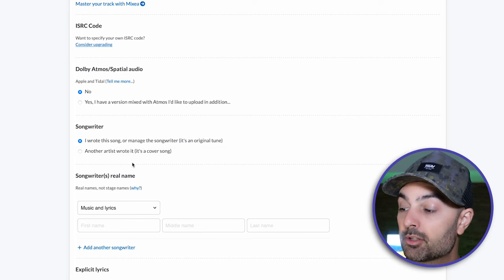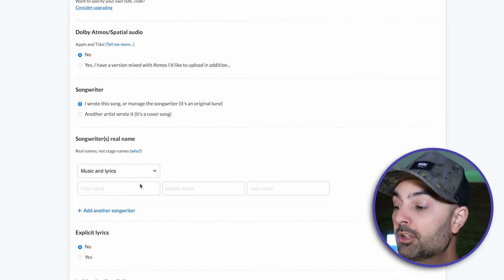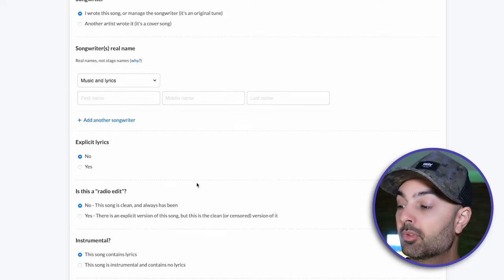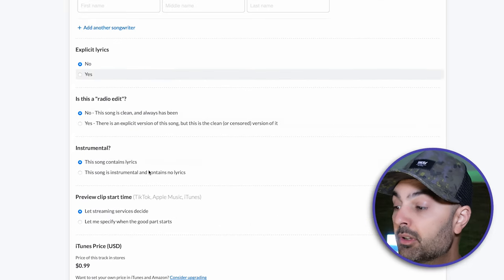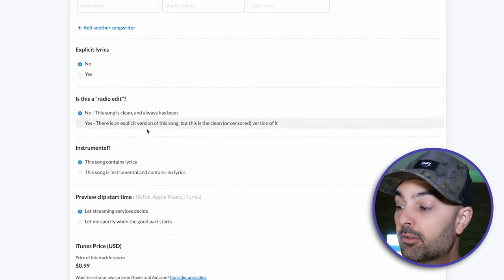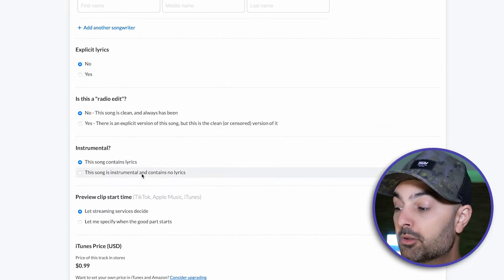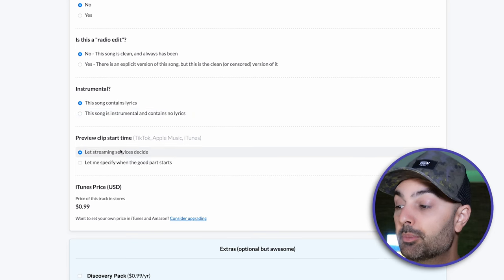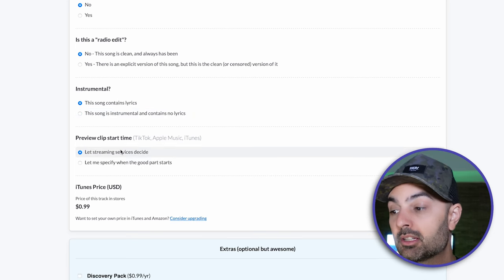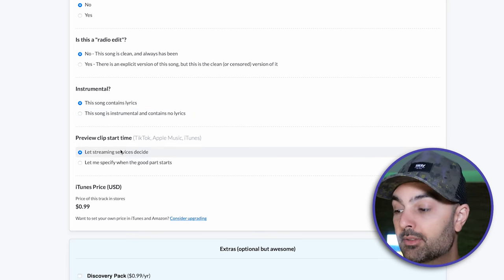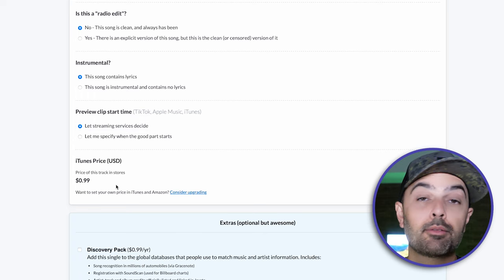From there you can note if you are the songwriter or if someone else wrote the song. You'll also note whether there are explicit lyrics, whether there's a radio version, whether it's an instrumental, and where you want the preview clip to start — for TikTok, Apple Music, iTunes, and that kind of stuff. You also set the price for iTunes. DistroKid lets you pick and customize all of these options, as do the other services I'll be talking about.